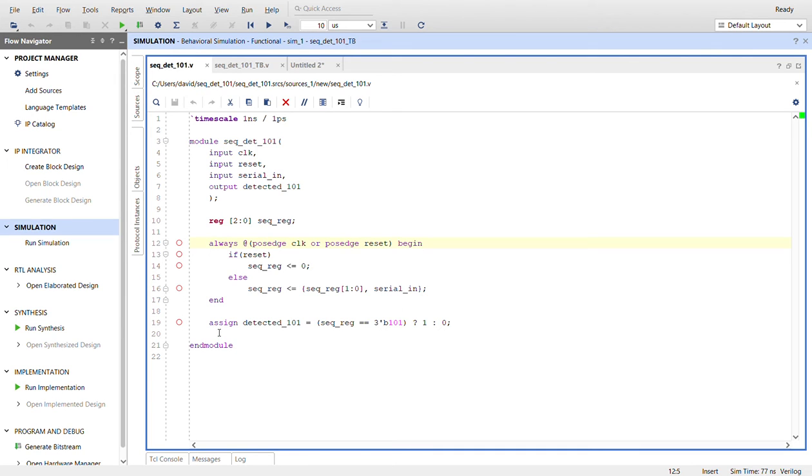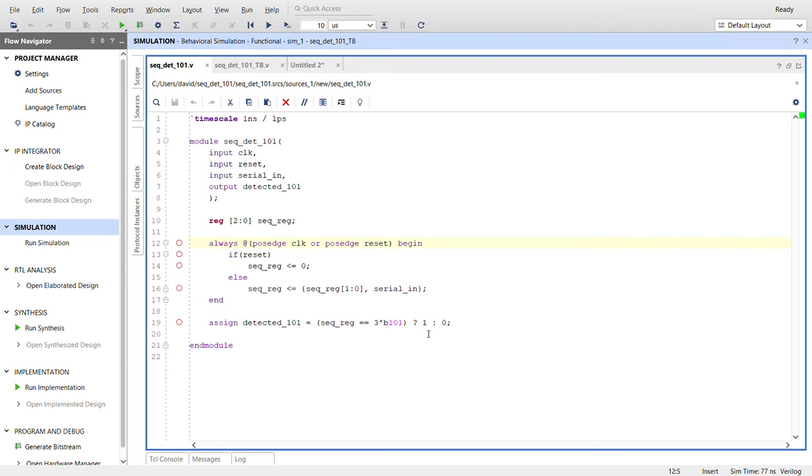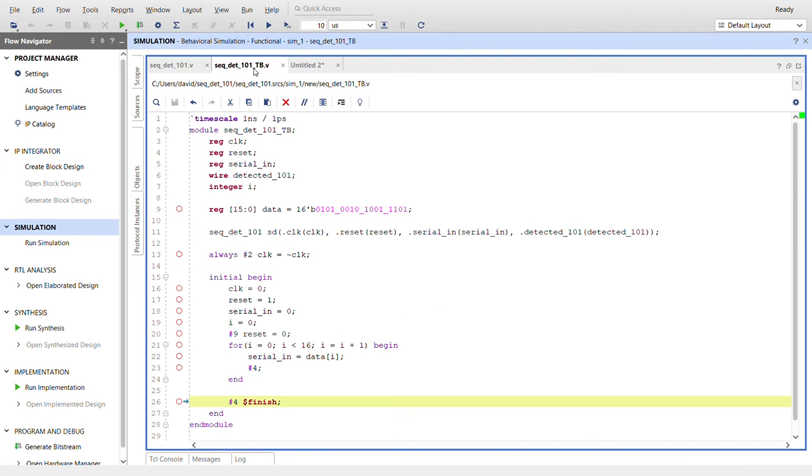And then we'll use an assign statement. This is a conditional statement. So detected_101, when seq_reg is equal to three bits of binary 101, it will output the one. Otherwise, it will output zero. Here's the test bench.